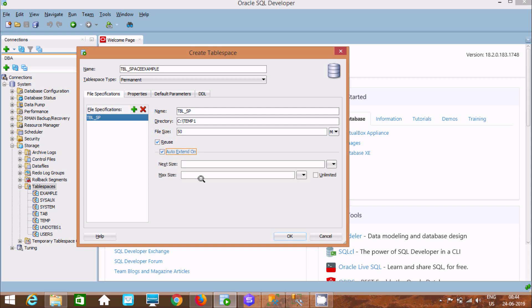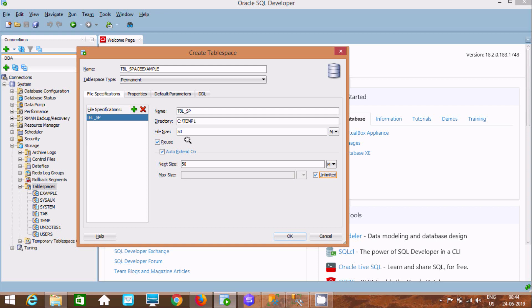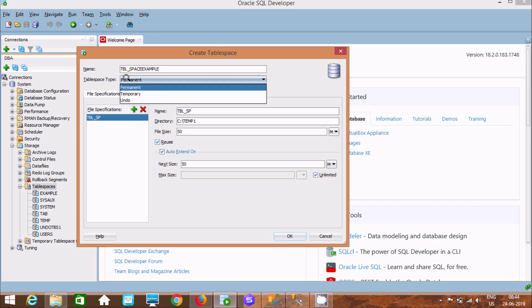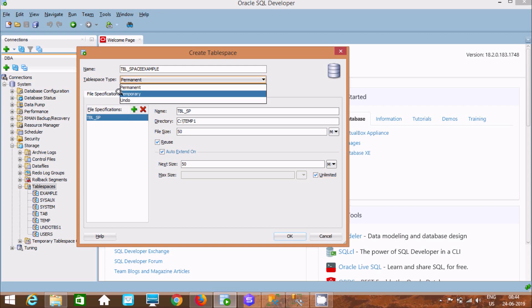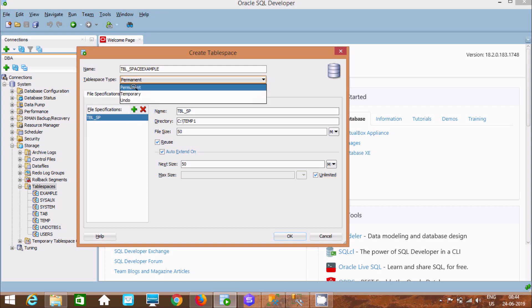Here you can see Reuse and also Auto Extend. For auto extend, I'm going to set it to extend by 50 MB. I'm not going to specify a max size here.